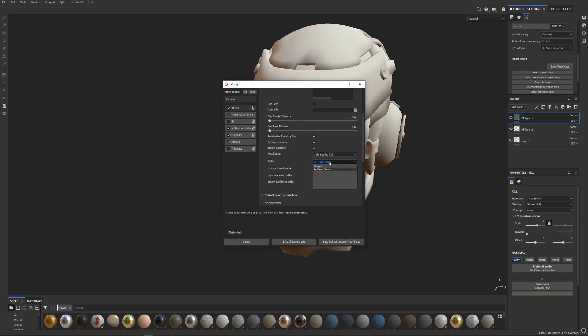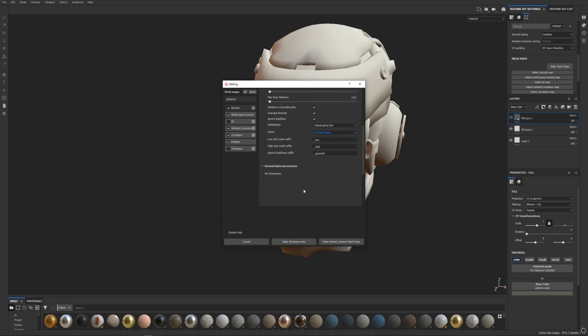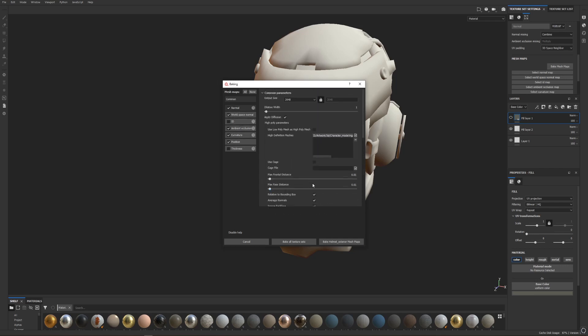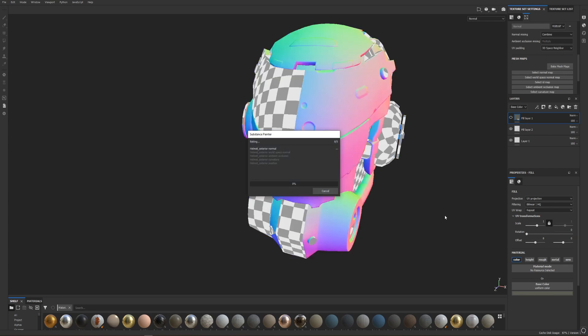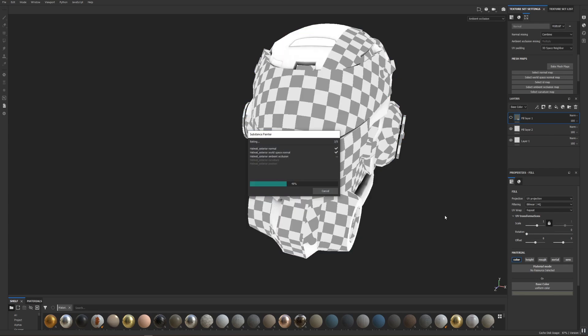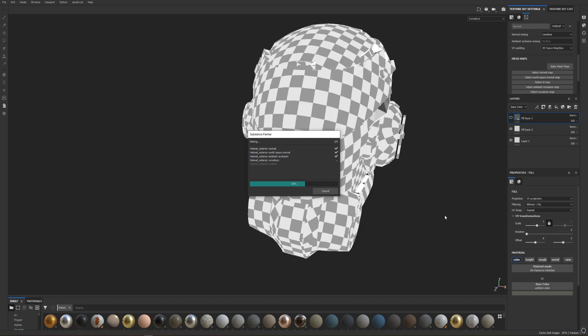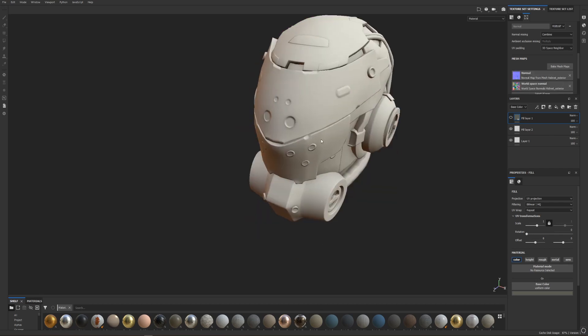And for high poly mesh suffix and low poly mesh suffix, make sure that's set to underscore low and underscore high. All right, so this should cover it for all our texture baking needs, and I am just going to hit bake helmet exterior. Okay, and it's done.